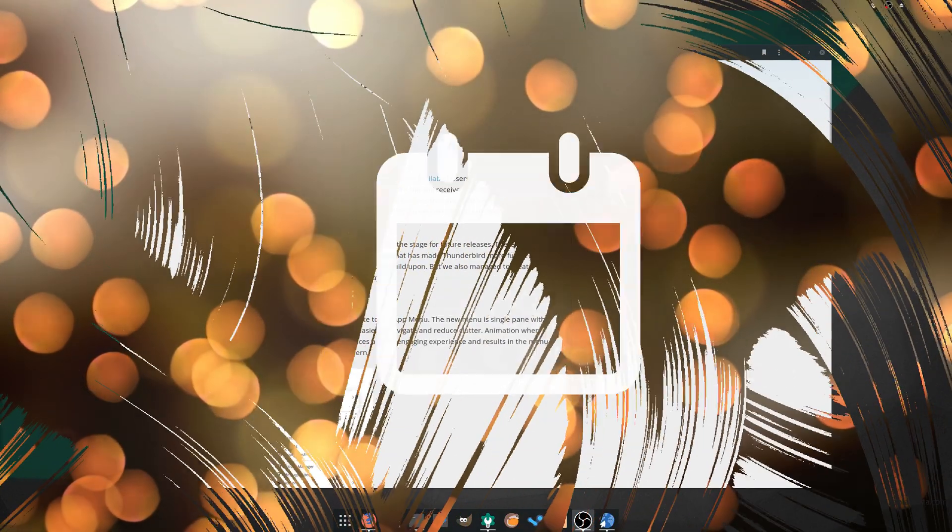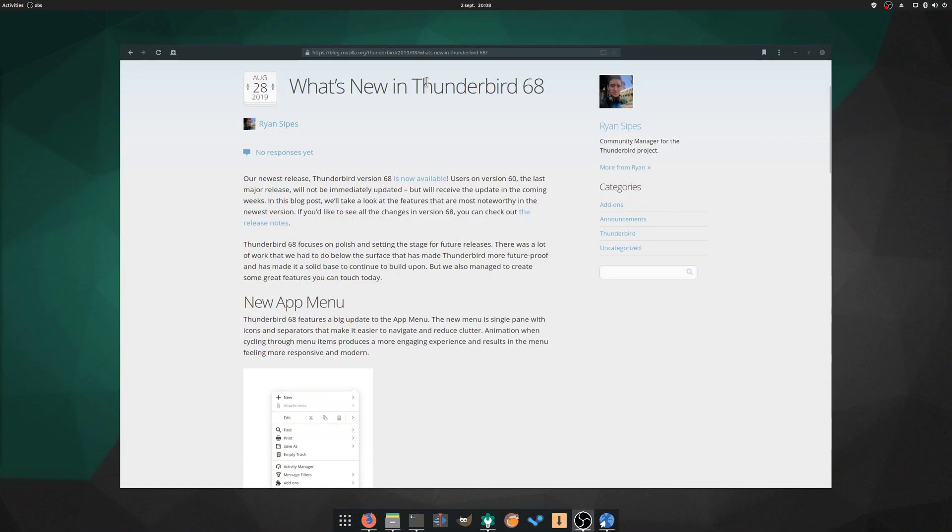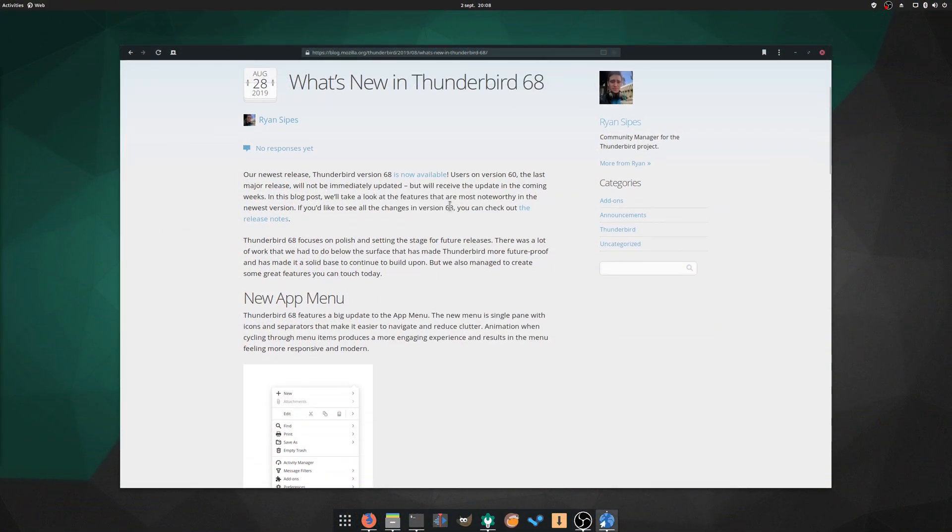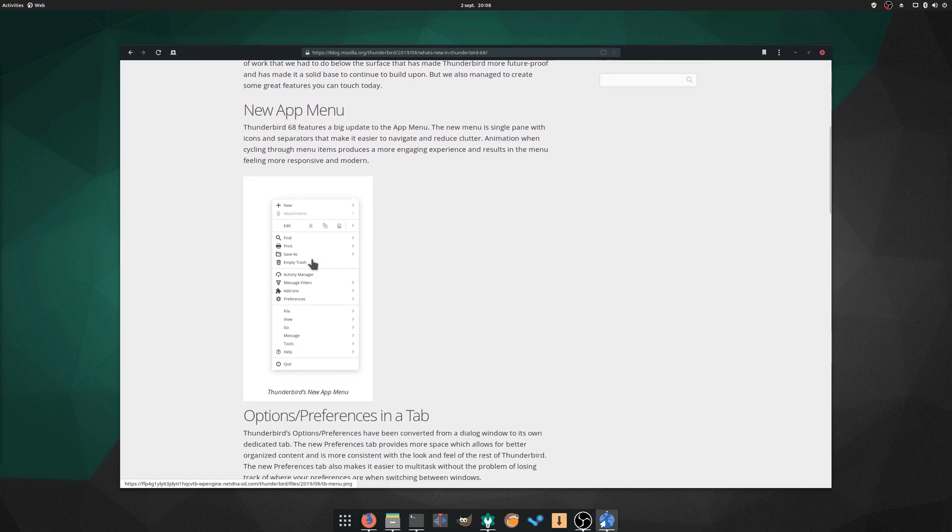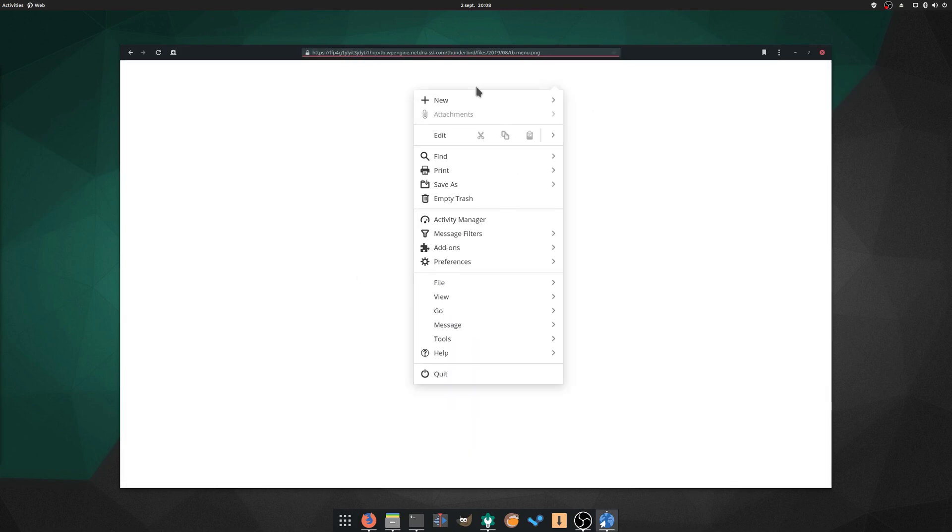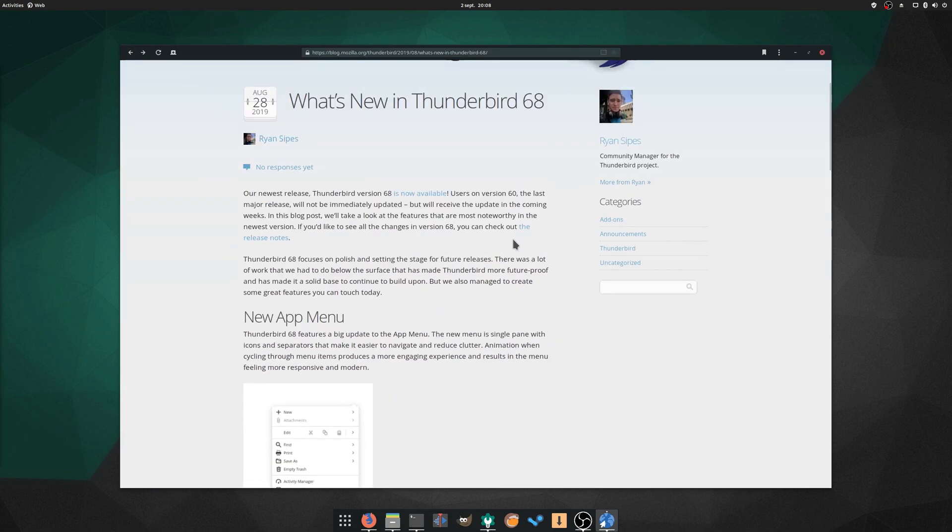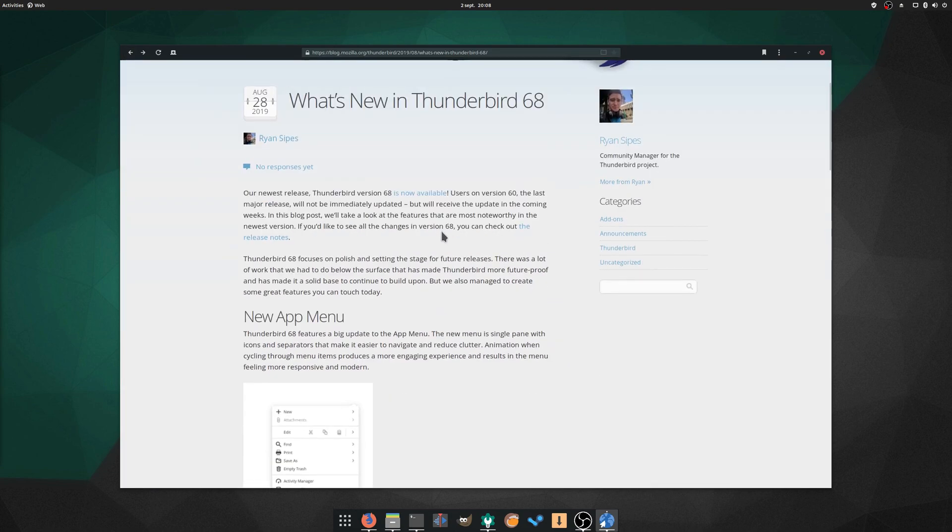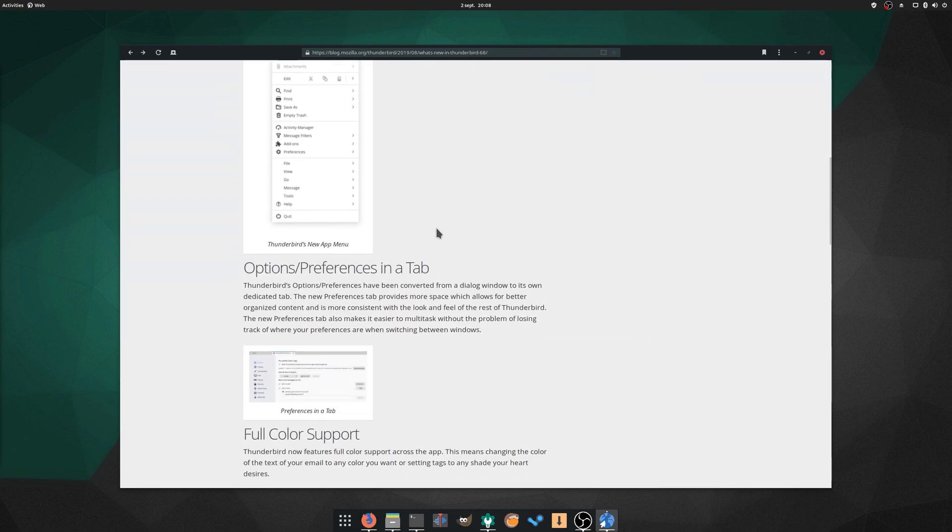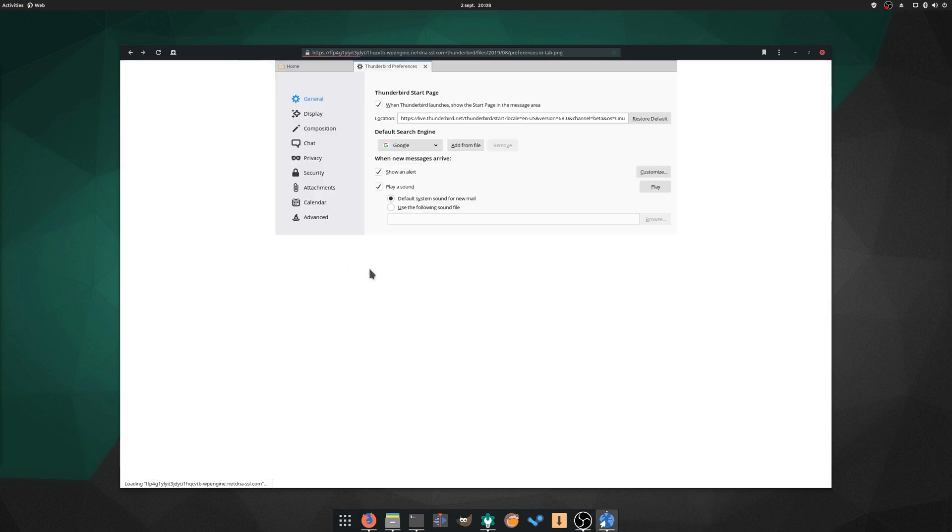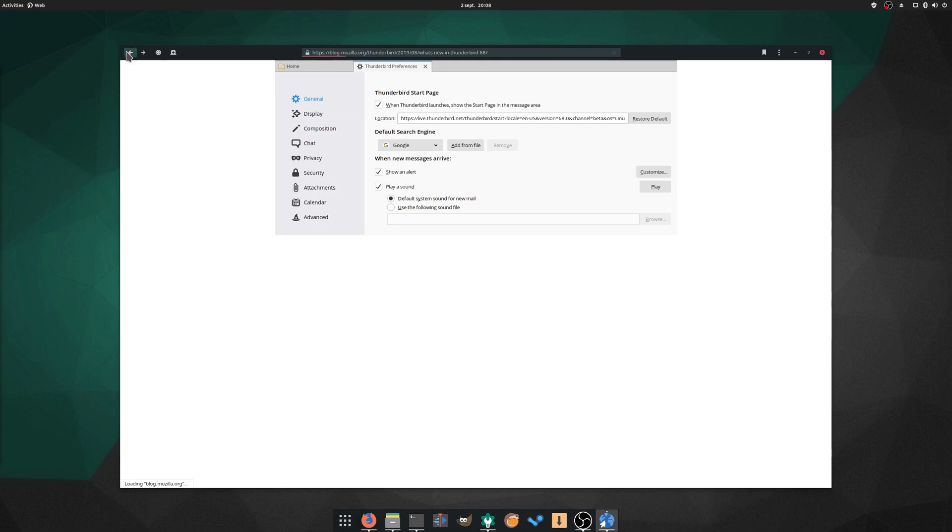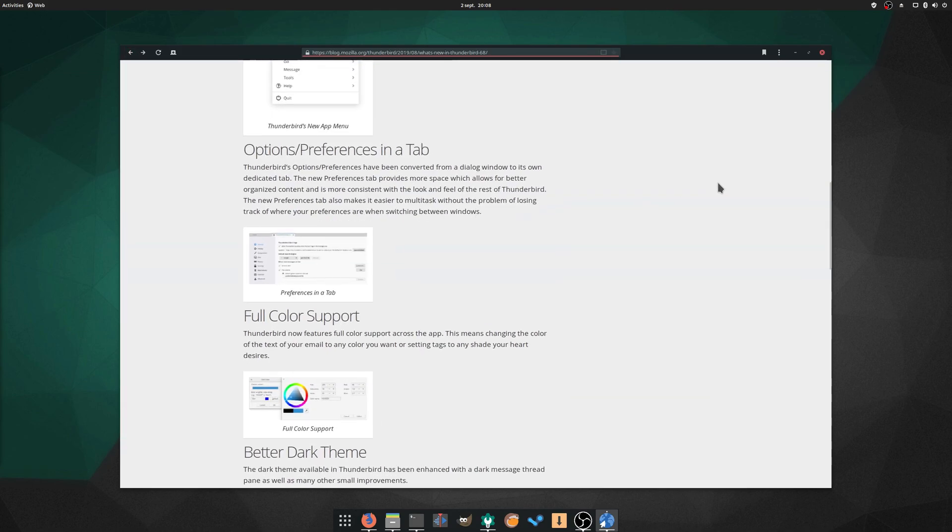August the 28th: Thunderbird 68 was released, bringing a new, more legible app menu, and replacing the preferences dialog with a tab more in line with what's done in Firefox. It now supports full color for text, and has improvements for its stock theme. It's good to see improvements to the email client's interface, and I hope they keep on revamping it, as it's the only thing preventing me from using it as a desktop client these days.